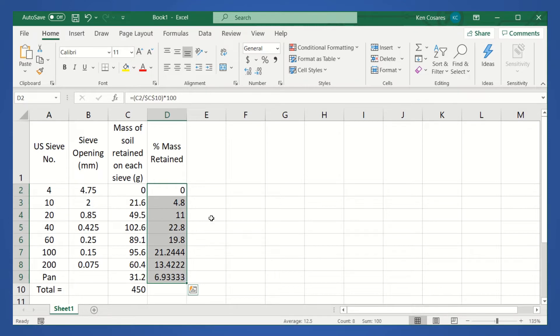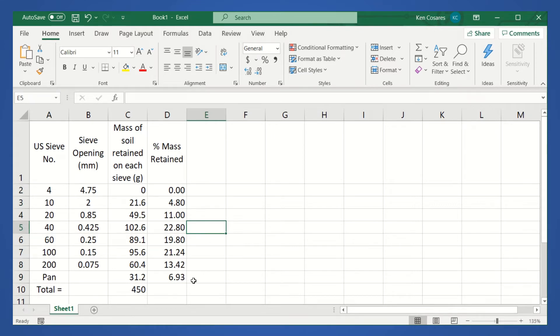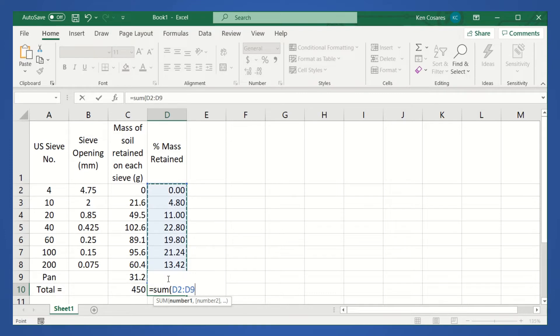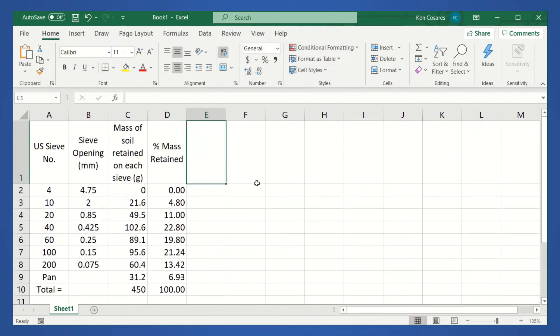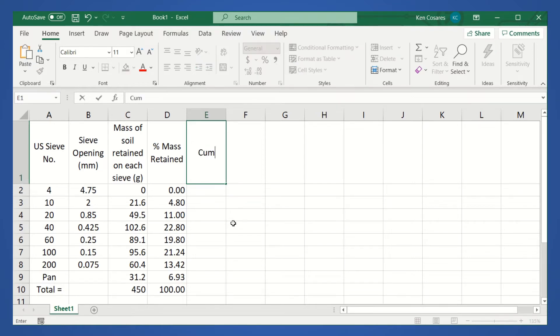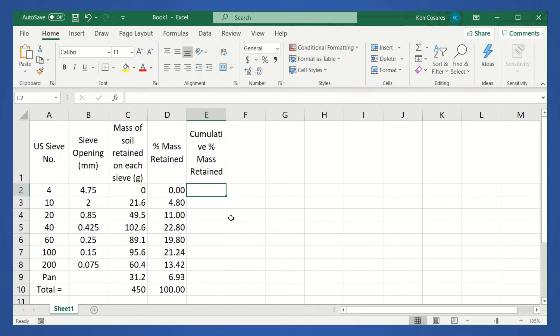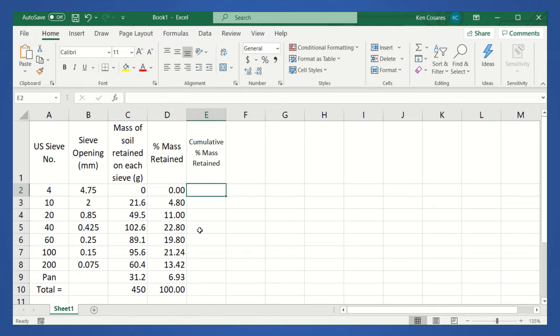Let's limit the number of decimal places to, let's say, two decimal places. So we have that one. And if we sum up the total, the sum of the percent mass retained, it should be equivalent to 100%. So, let's add another column for the cumulative percent mass retained.